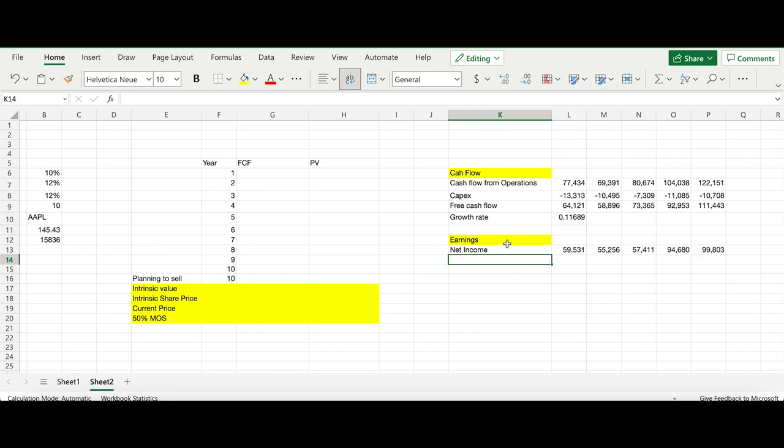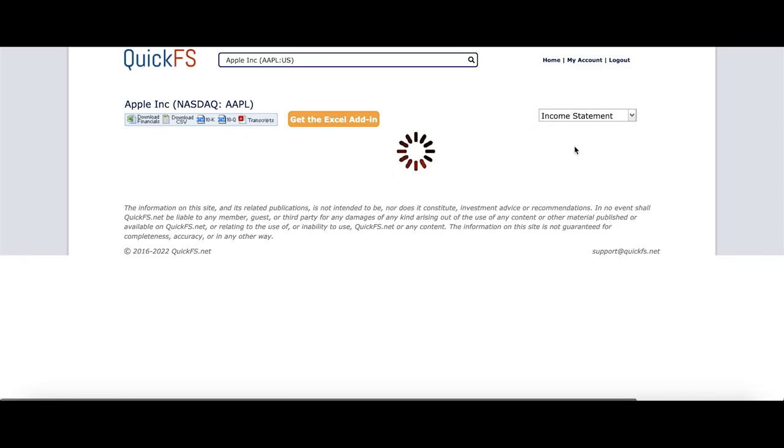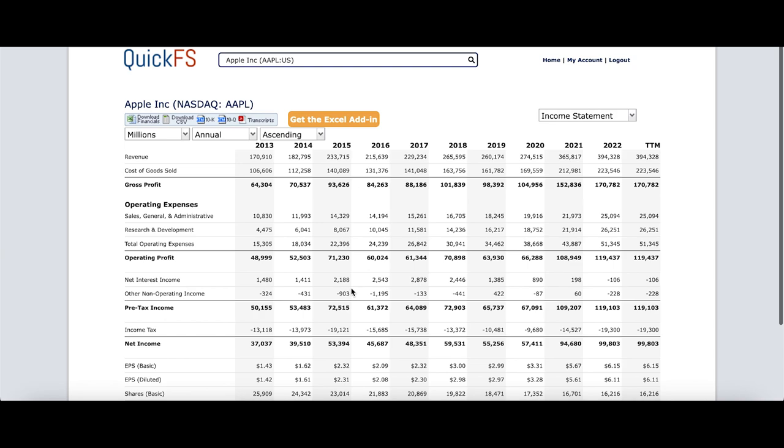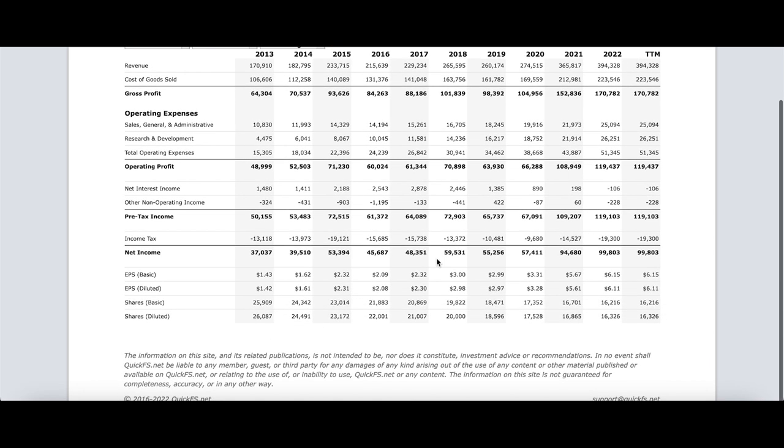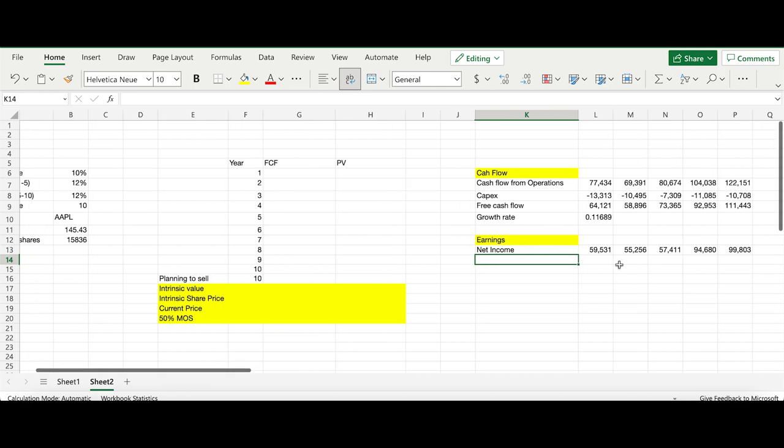We've also got the earnings, which is net income. I've copied that from the income statement. If you just go down to net income, you can get the values here. We're not going to use much of the earnings or net income, but I'll come back to why we have copied this so you can use it later.